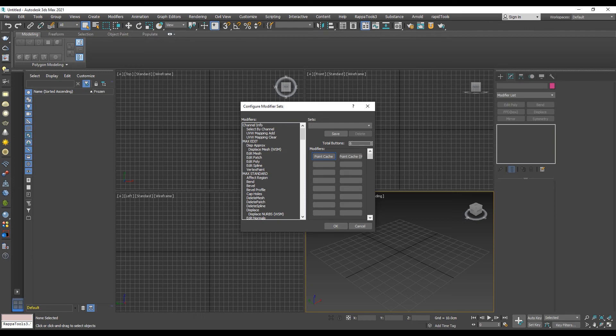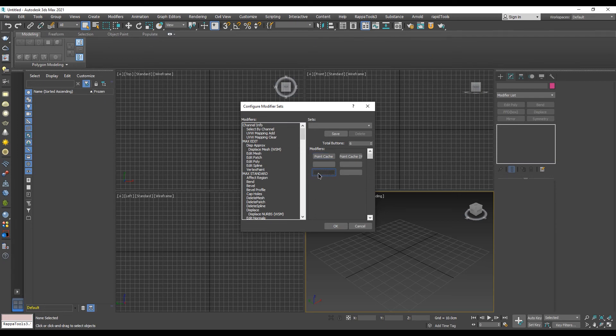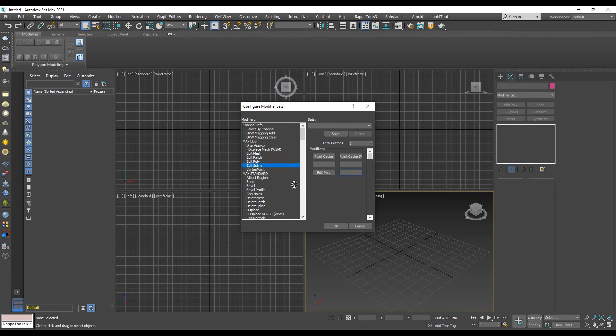In our case, we will need six buttons. The next step is to add a modifier and set it to the list. For example, click on the button where you want to set a modifier, then double-click on the modifier, or you can simply drag and drop it to the desired position.